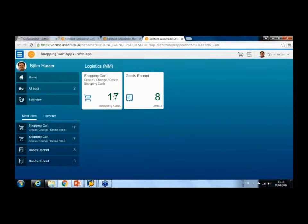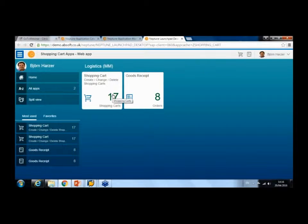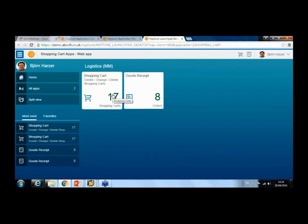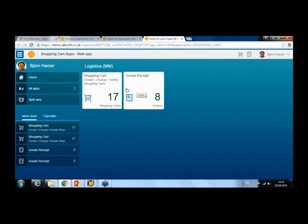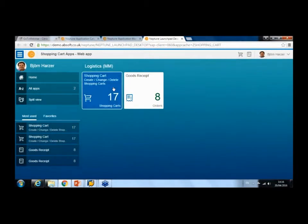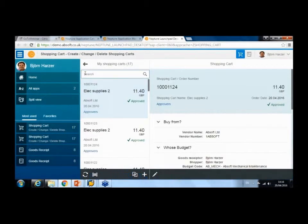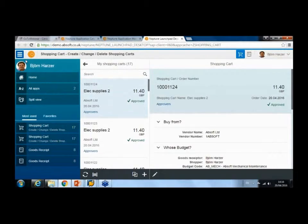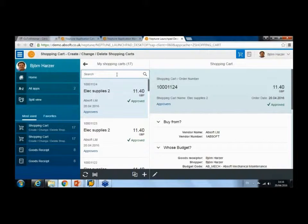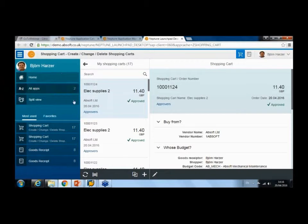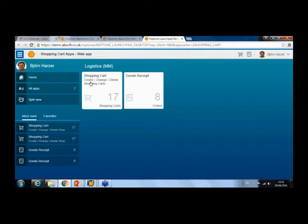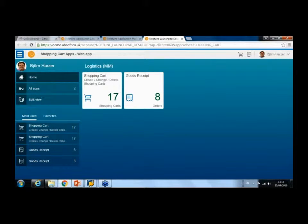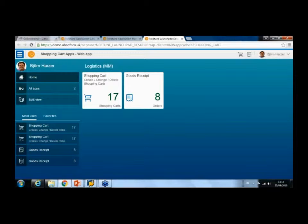In this role, you would typically have employees requesting services and materials in a self-service fashion. They would also be the ones to confirm receipt of that. What you see here is the launch pad. First of all, let me just go back—this is the Neptune launch pad, which allows you...